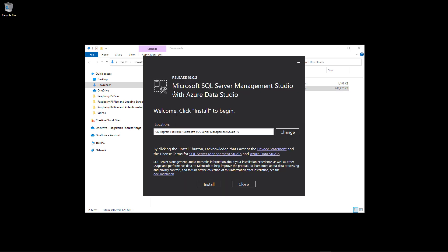A window pops up: Microsoft SQL Server Management Studio with Azure Data Studio. Just click Install to install this package.